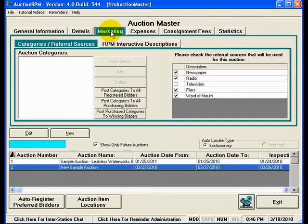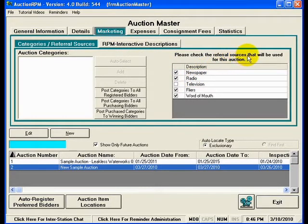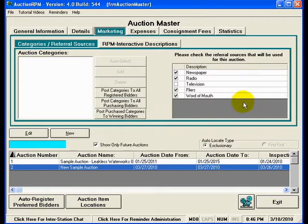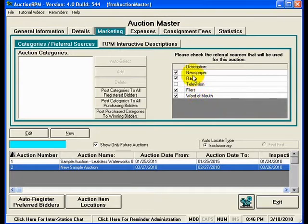But if I look at the Marketing tab for this auction, you'll notice on the right-hand side that there are referral sources listed here. These are the referral sources that were used in this auction, and they represent methods that the auctioneer has used in advertising this particular auction. In this example, we have newspaper, radio, television, flyers, and word of mouth.